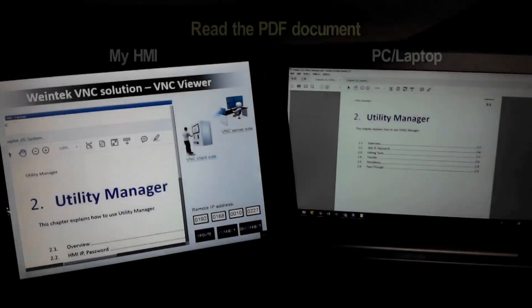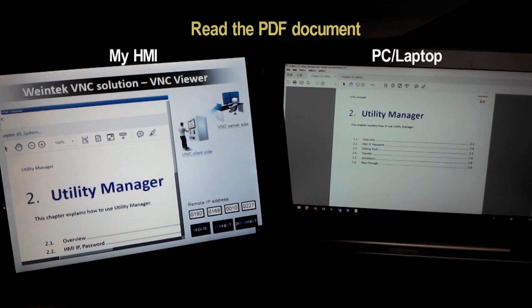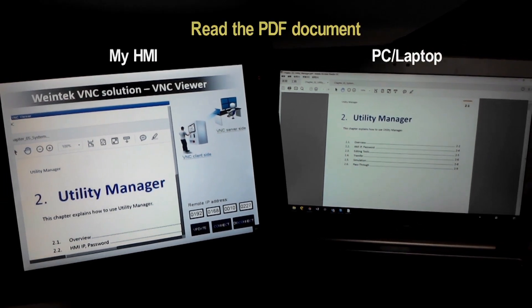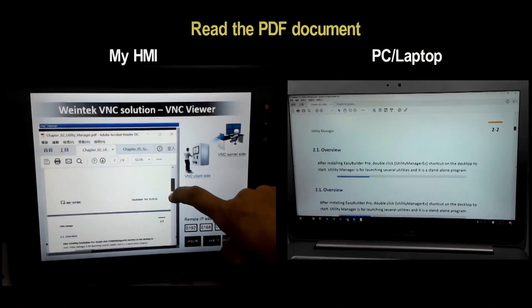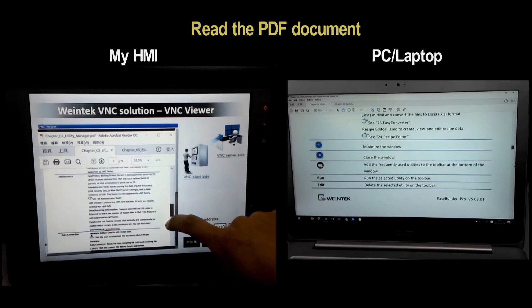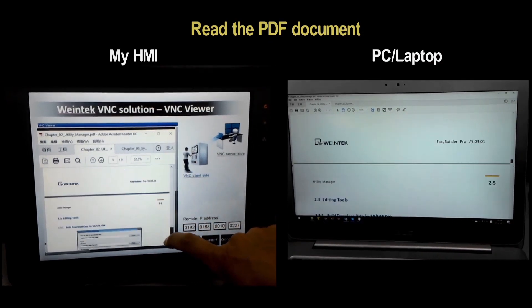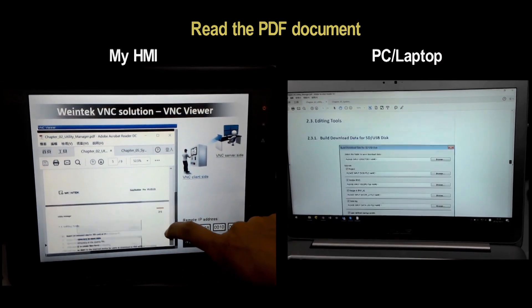What's more, another tip is: with BNC Viewer, an HMI is able to connect to a PC which has a BNC server. So on the HMI, the operator can read documents from the PC or run the PC's apps — no need to bring an additional laptop anymore.